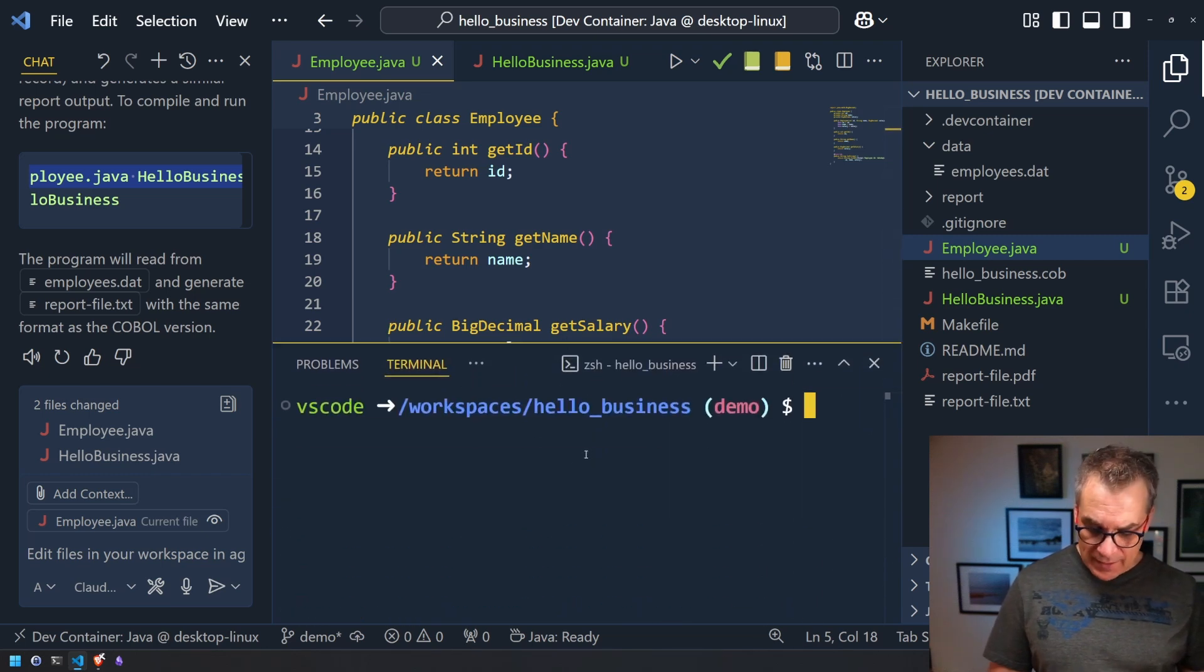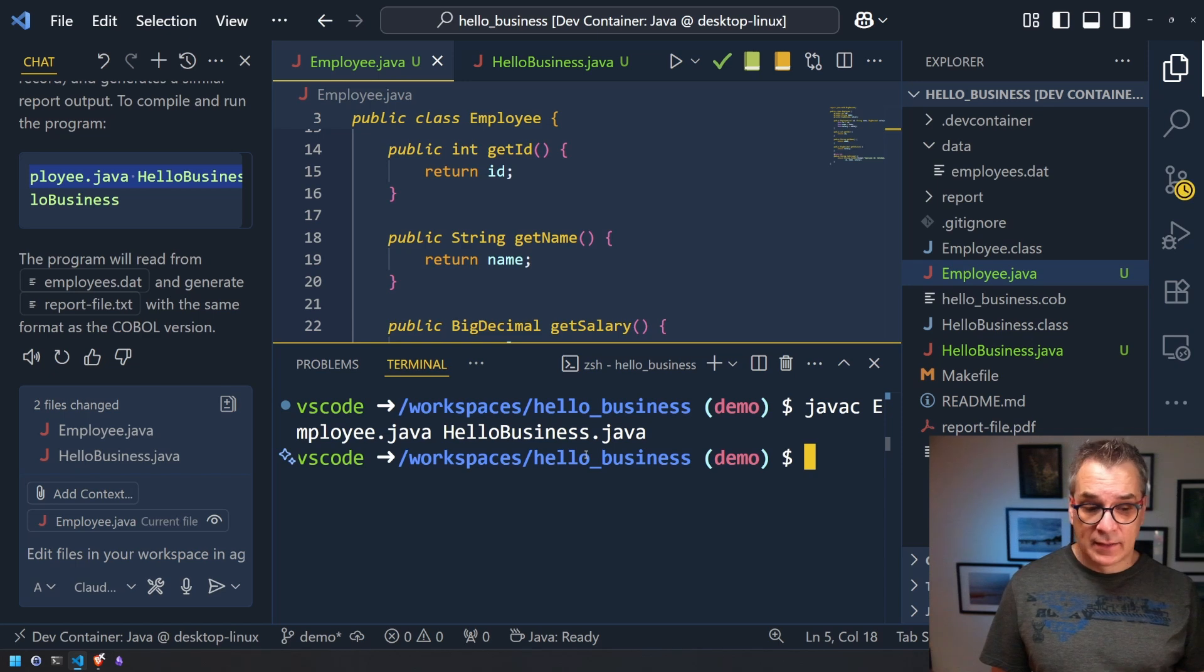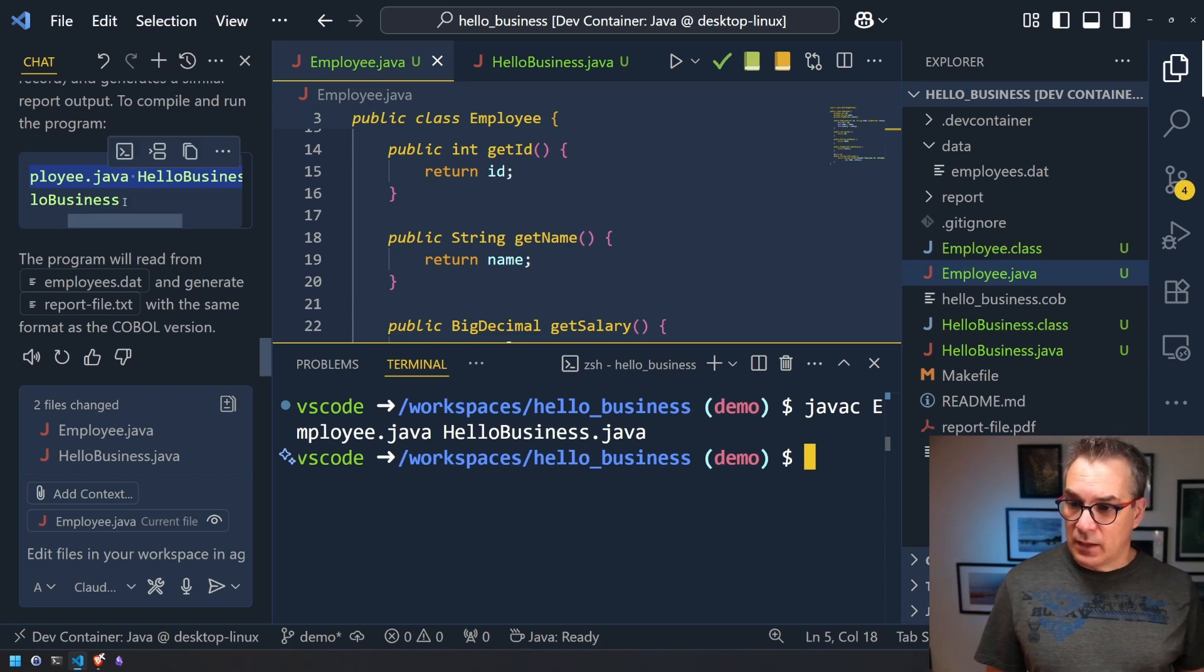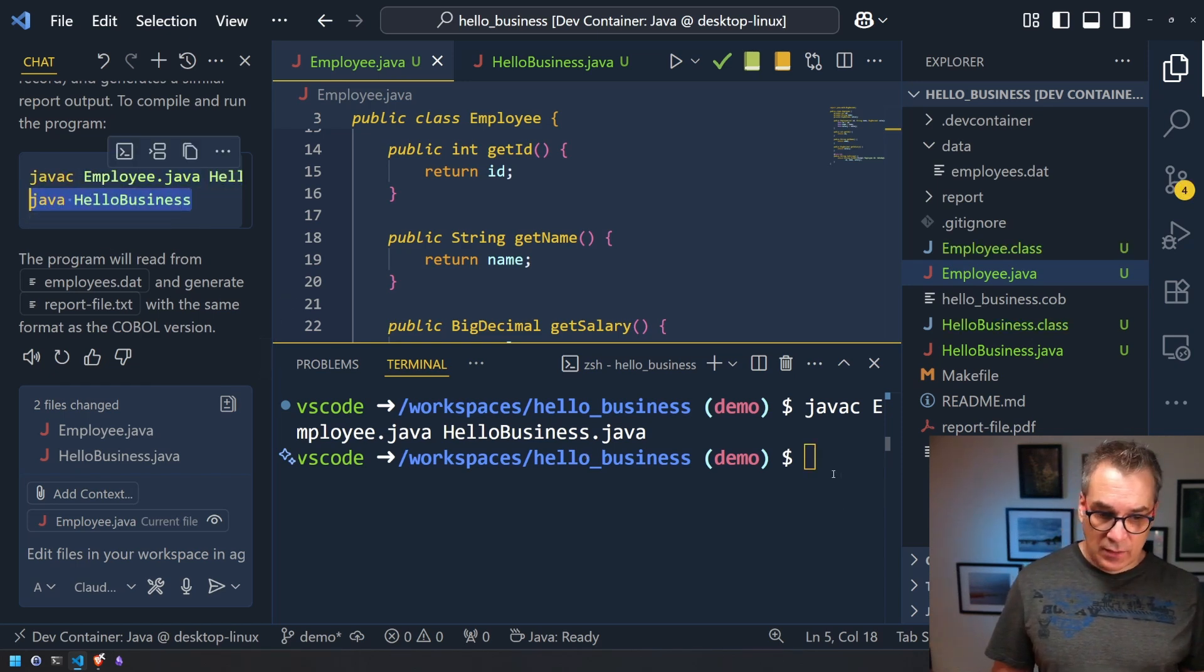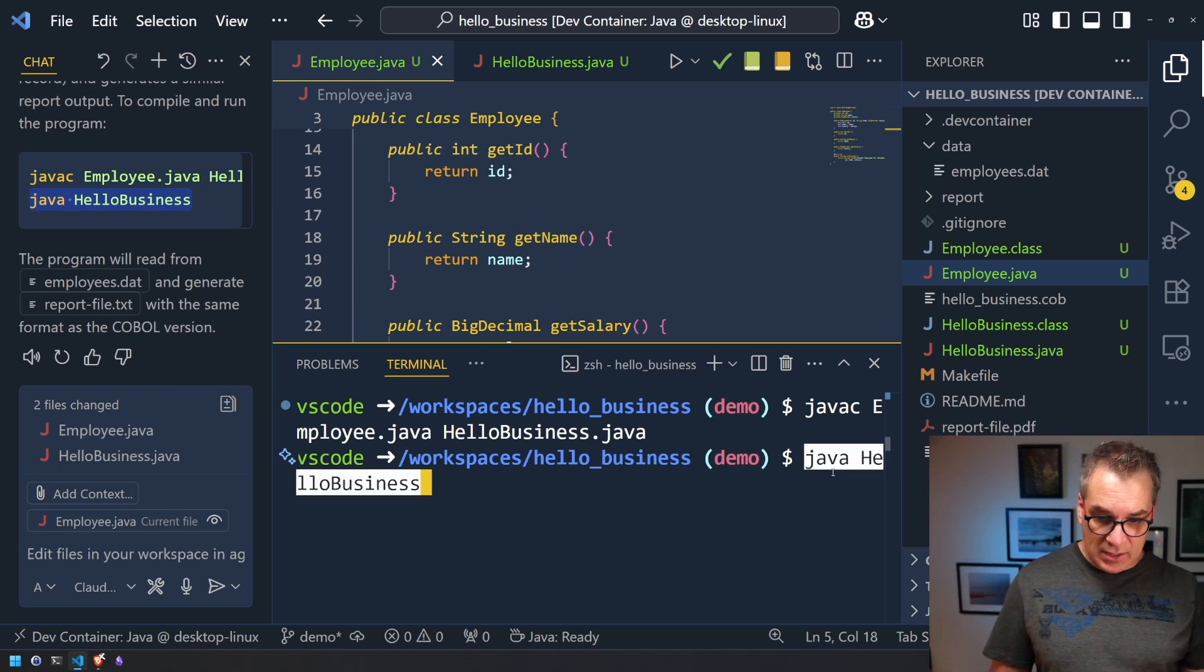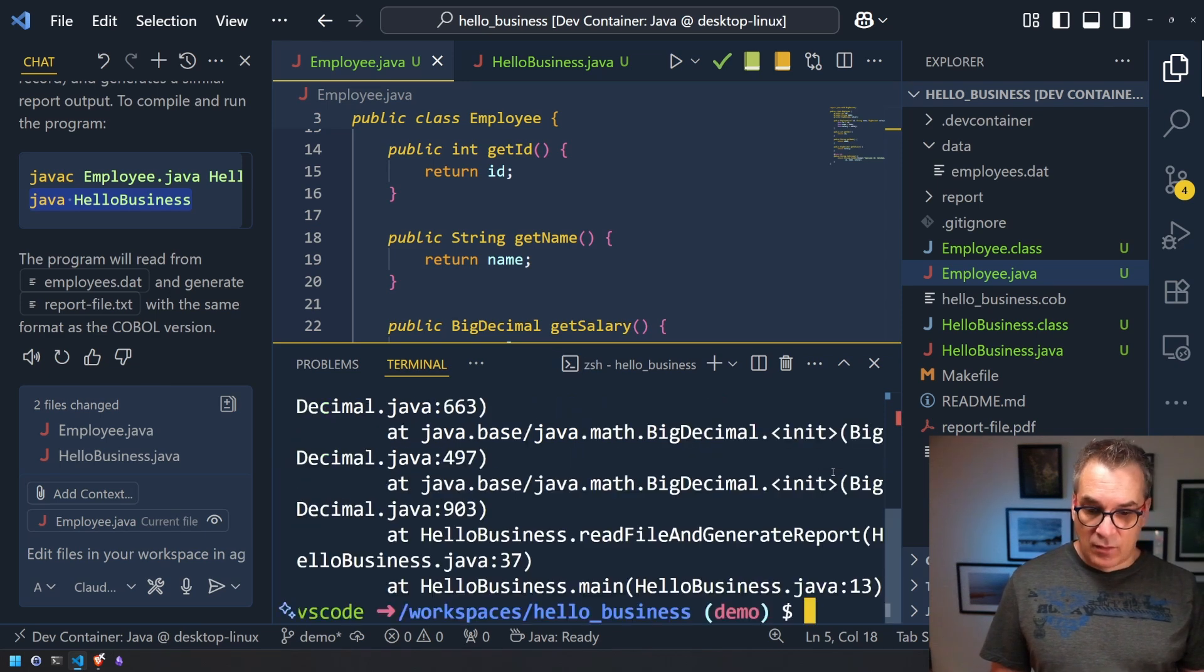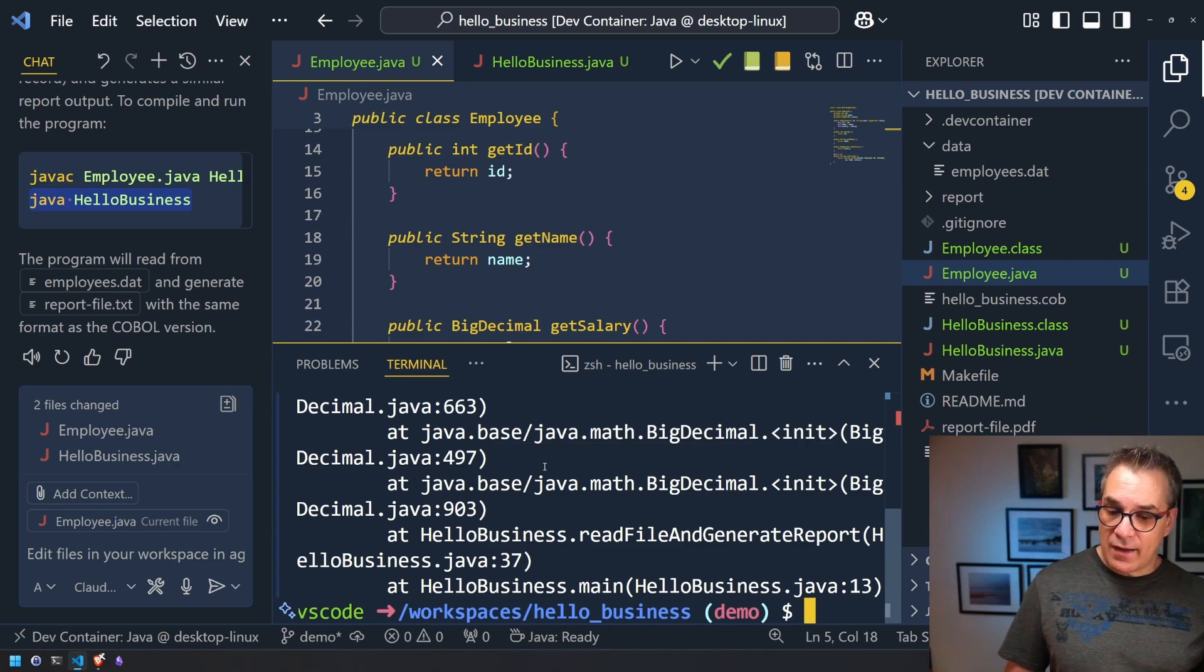So now let's open the terminal. Let's run that command to compile. Great. Looks like it did compile. So now I want to run the application. So apparently it's just java hello business. Running that and boom I have errors.